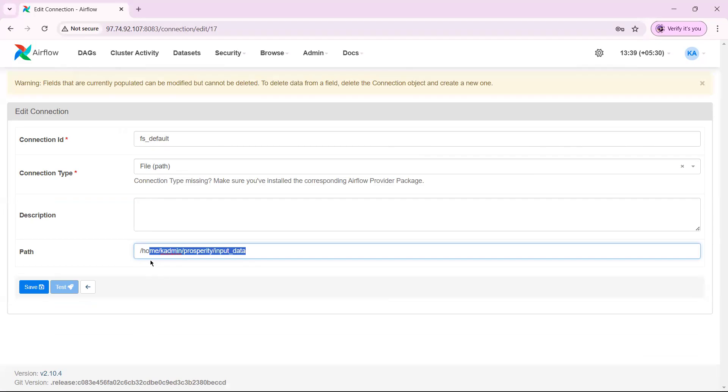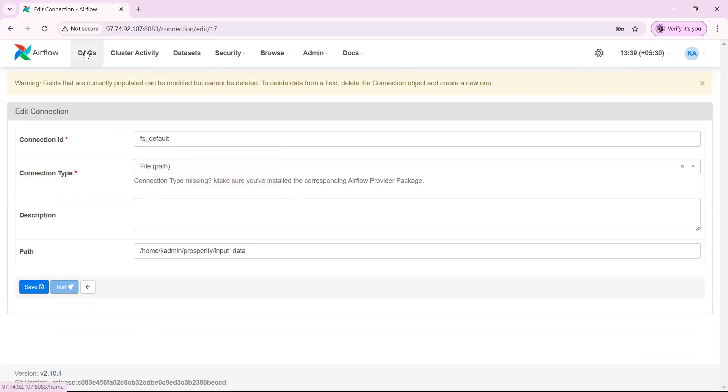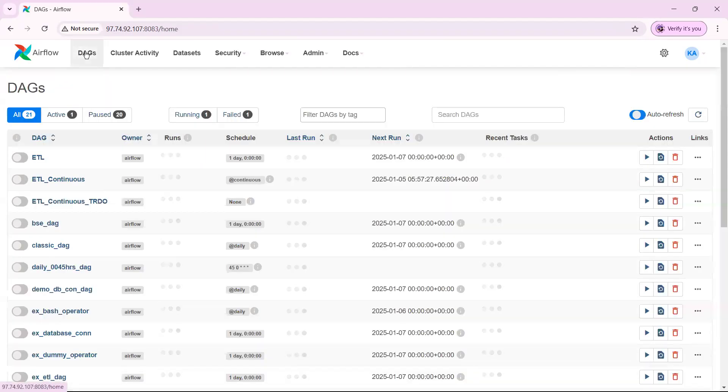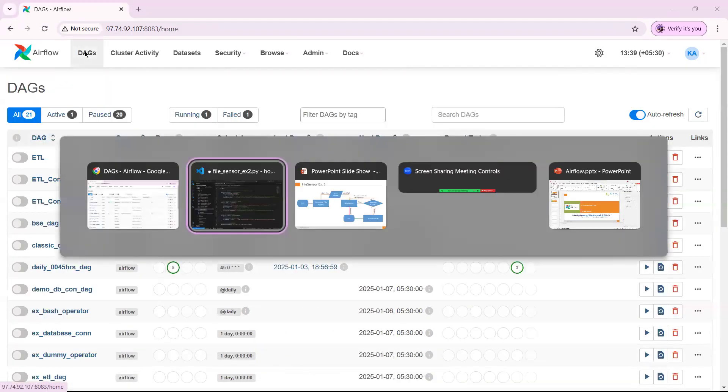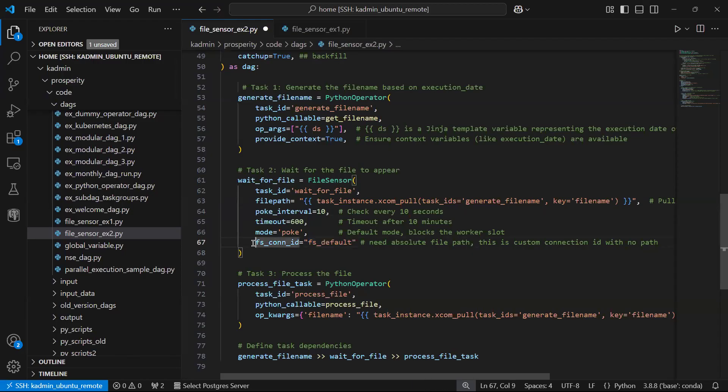In this fs connection you need to put the path of the folder from where you are going to pull the file, you are going to read the file. You can give any other name also. I'll come back.